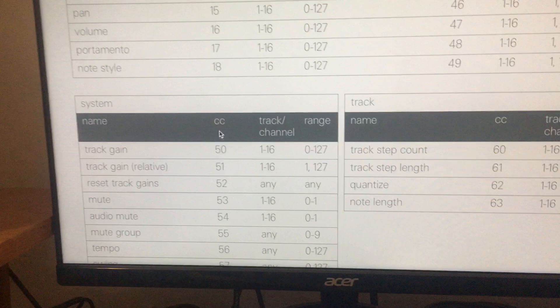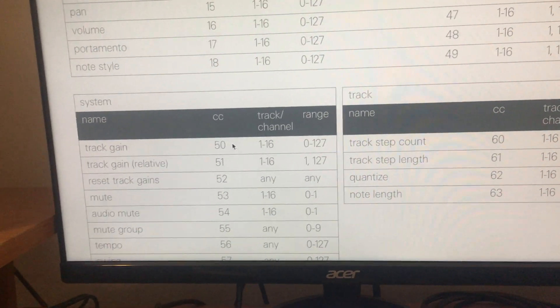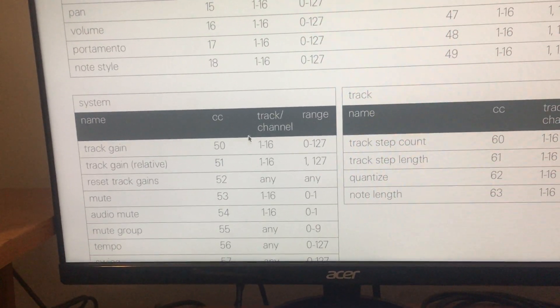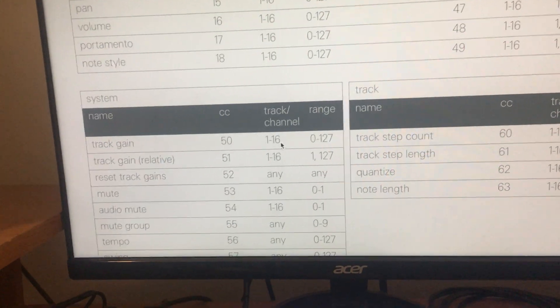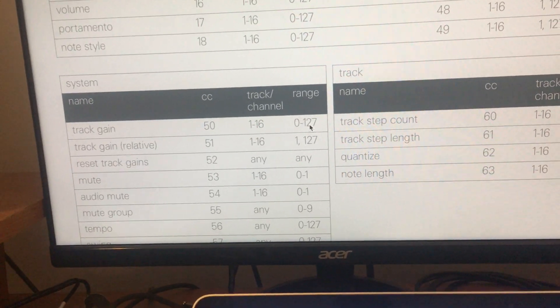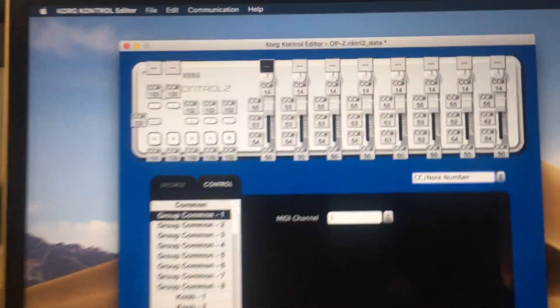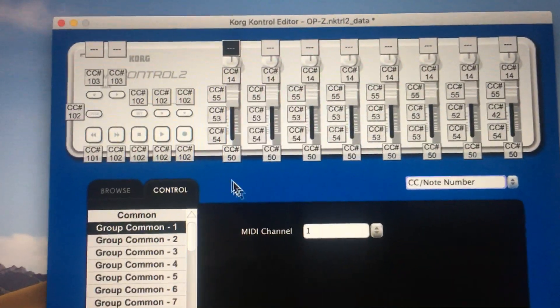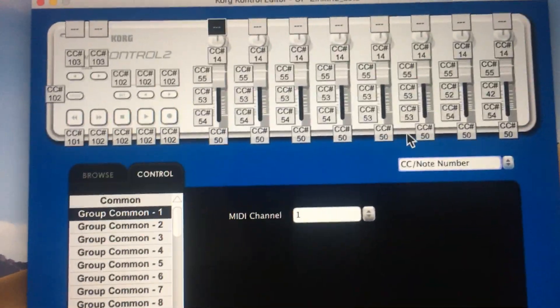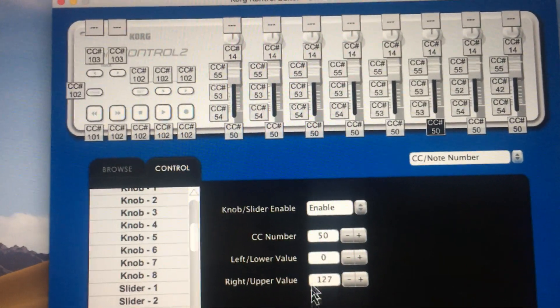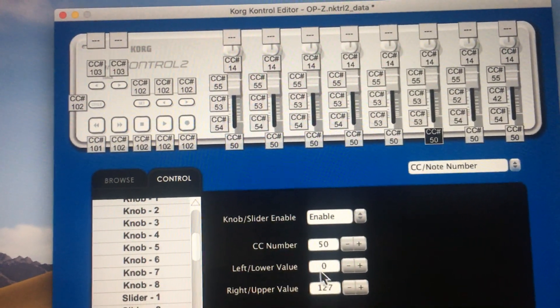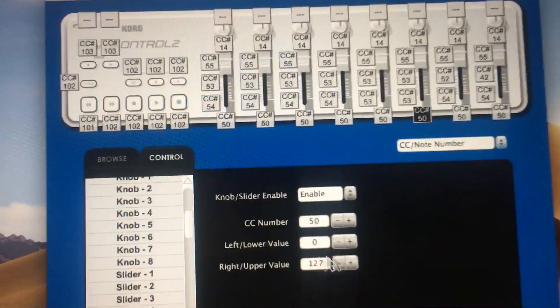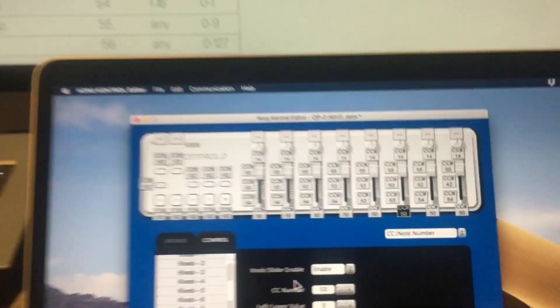If you look at the CC value, it's going to be CC 50 on channels 1 through 16. We have 1 through 8 in the range of 0 through 127. So I basically set all the faders to CC 50, which is our gain value, 0 through 127. That'll give you the full MIDI range of what you want to send.